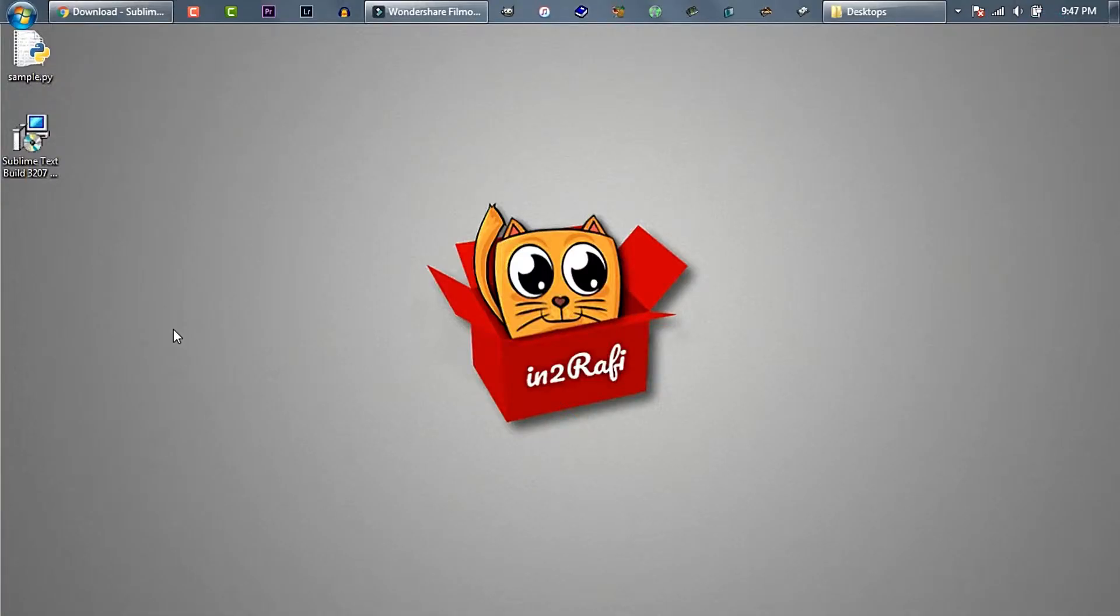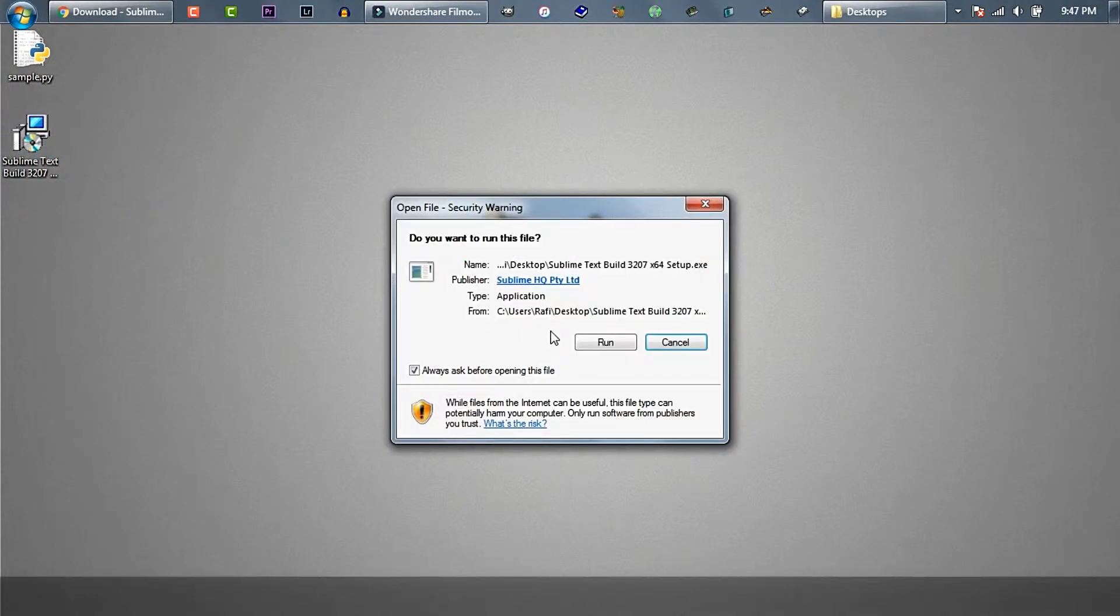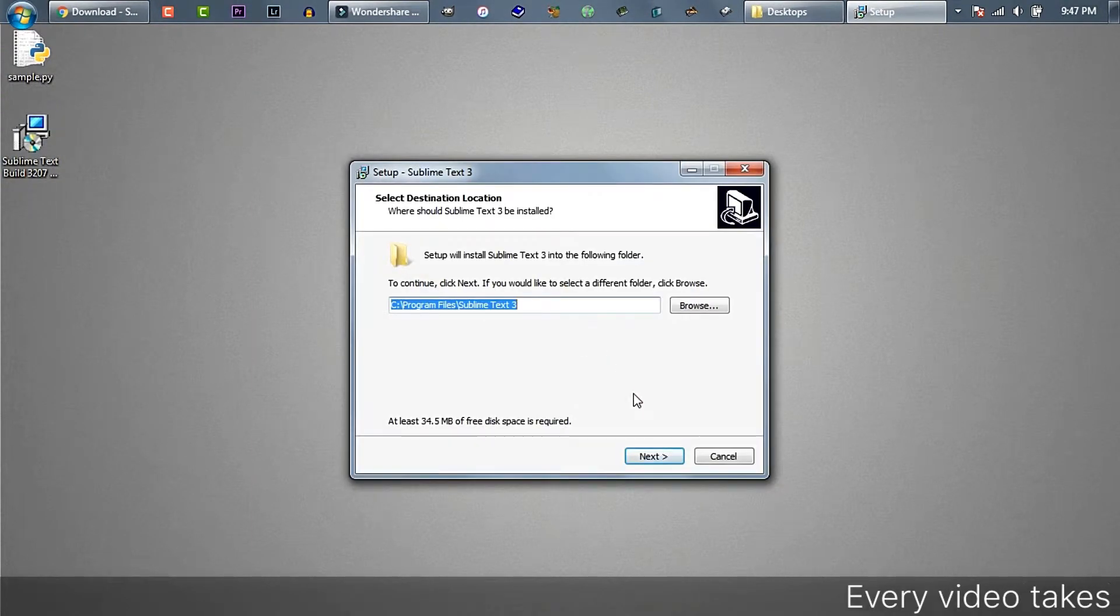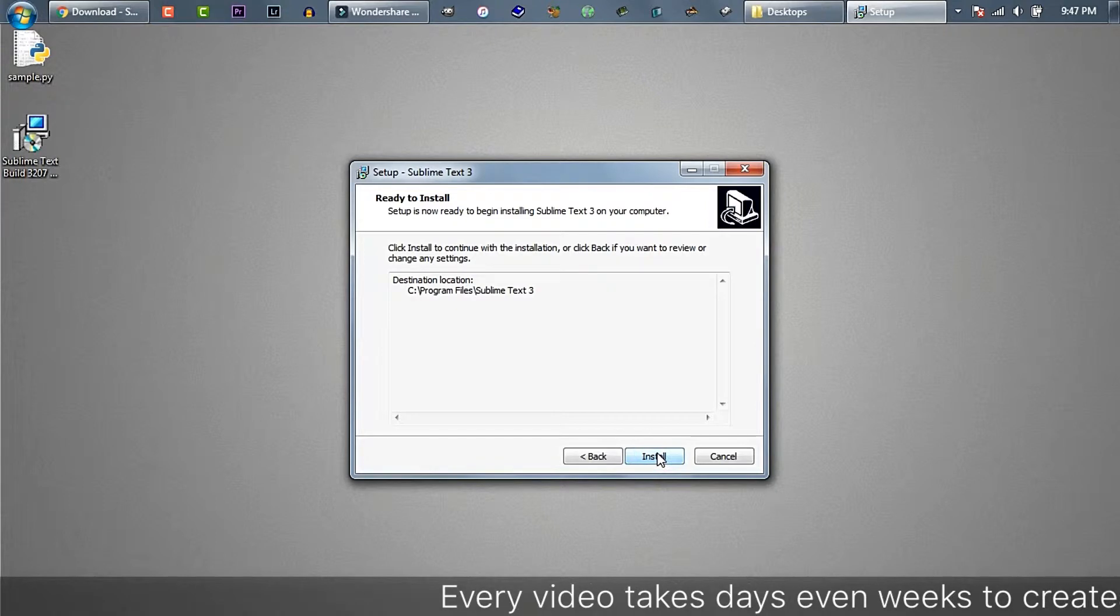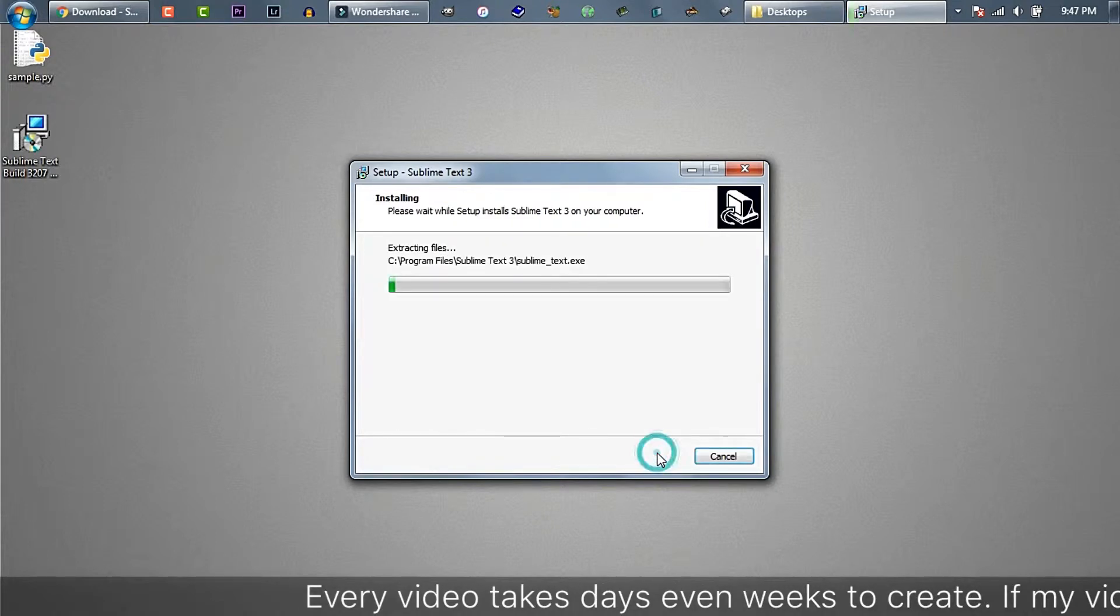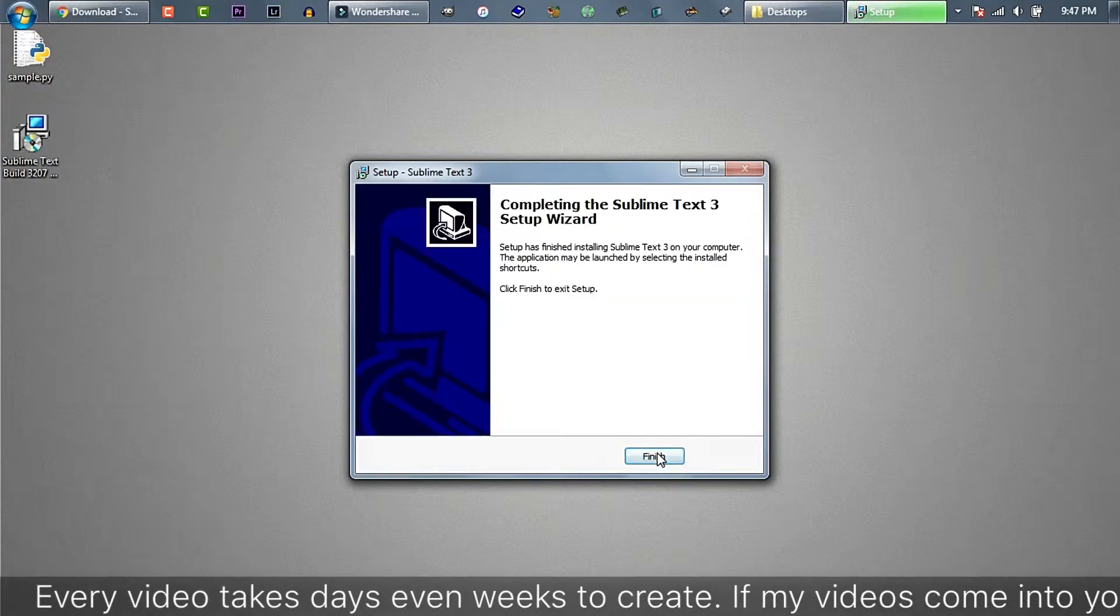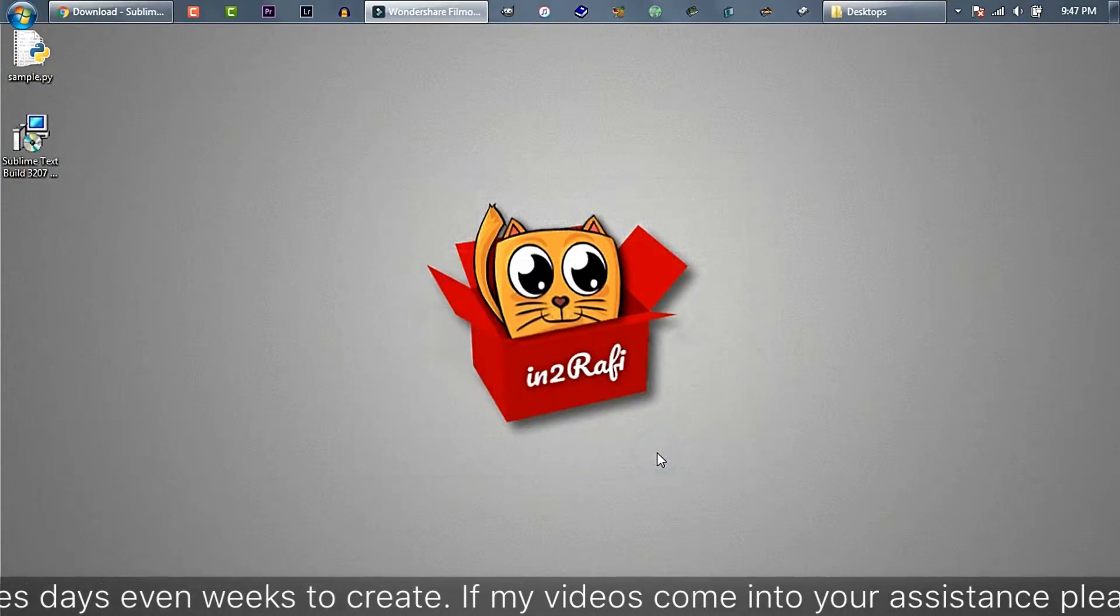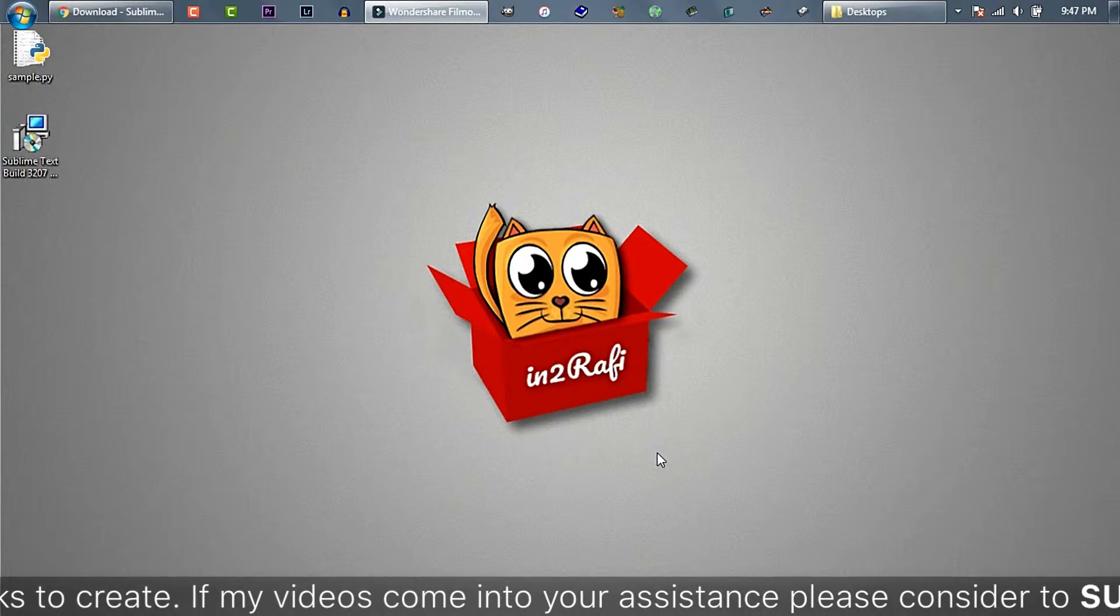Well, after downloading Sublime Text, just double-click on the installer, then run next, next, install, finish, and we are done.